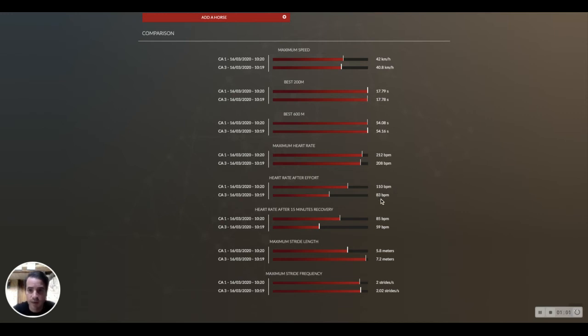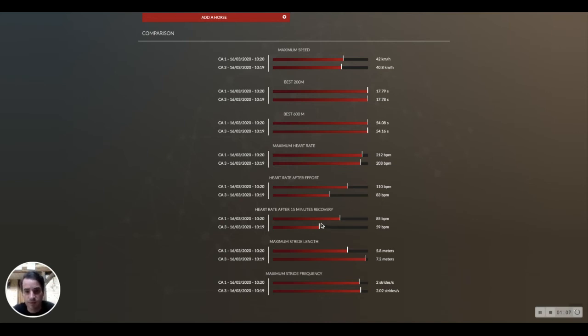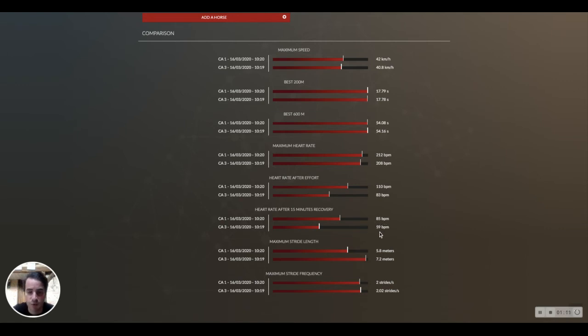Then after 15 minutes, we can see the first horse is still at 85 and the second one at 59 beats per minute, so fully recovered.